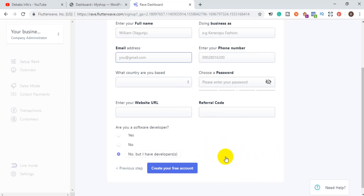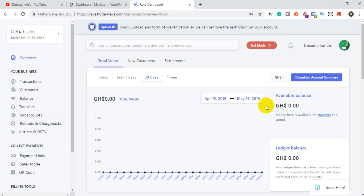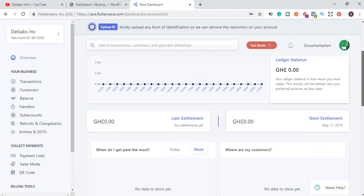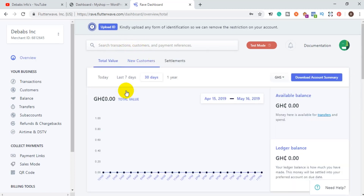I'm now logged into my account. If you've signed up and verified your account, you'll see something similar to this — this is the dashboard where all transactions processed on your website will appear. Here you will see your total account balance; this is a fresh demo account so there are no transactions going through yet.